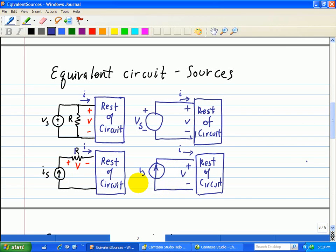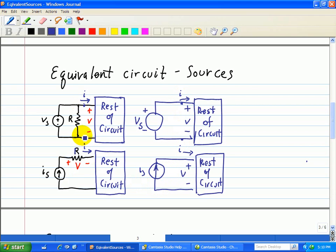It doesn't change the IV characteristics associated with the terminals shown here and here. The IV characteristics here is the same as the IV characteristics here for these two terminals. Likewise, same thing with the terminals here and here.